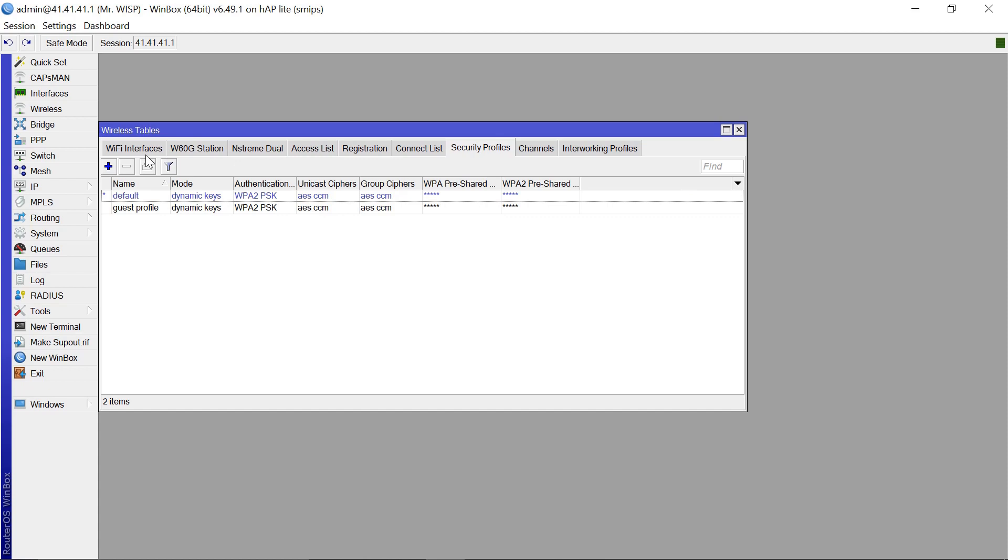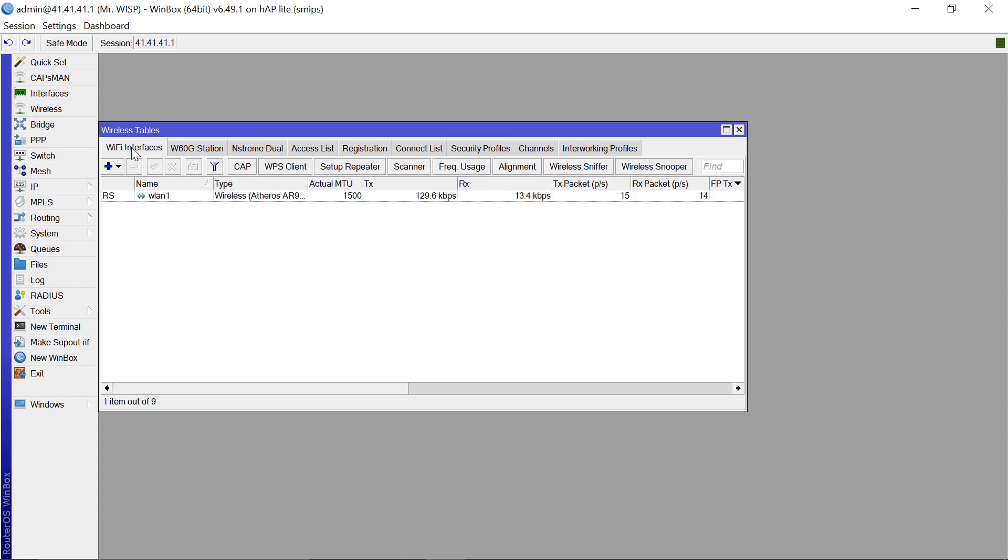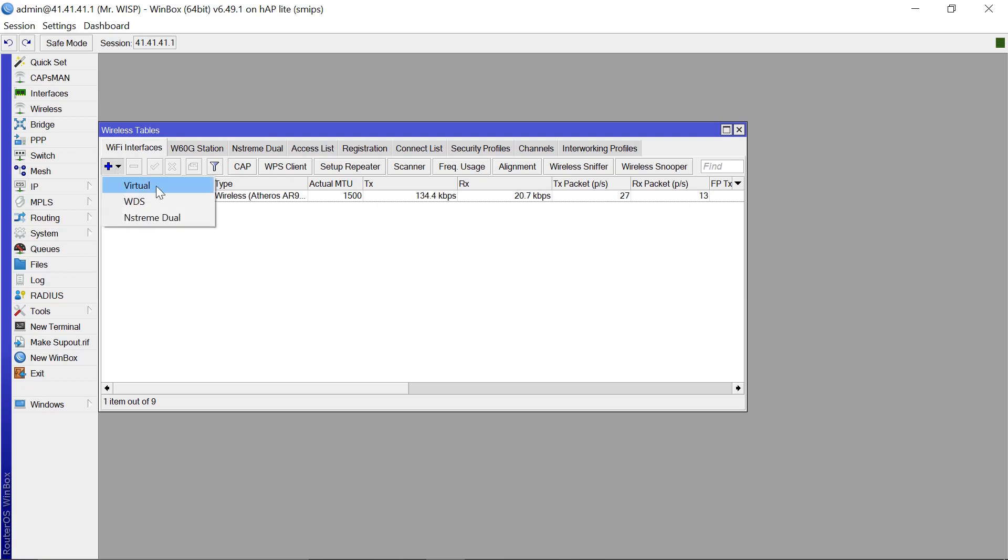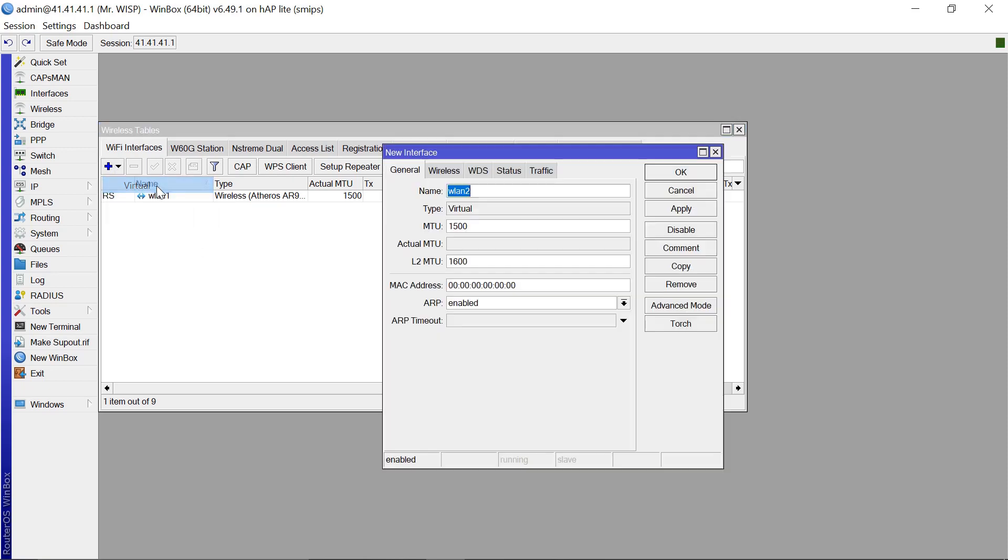So the next thing that you'd want to do is come to Wi-Fi Interfaces and then now what we need to do is to create a different SSID that the guest is going to use to log in to get access to the internet. So you're going to create a virtual Wi-Fi interface. So let's give this a name. Let's say Guest WLAN.